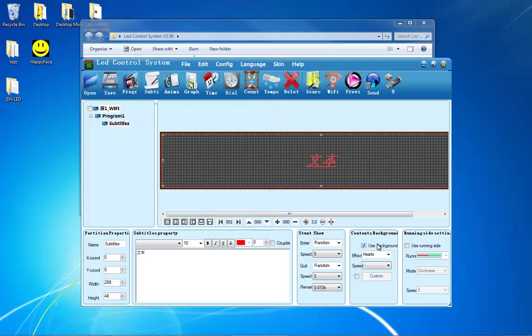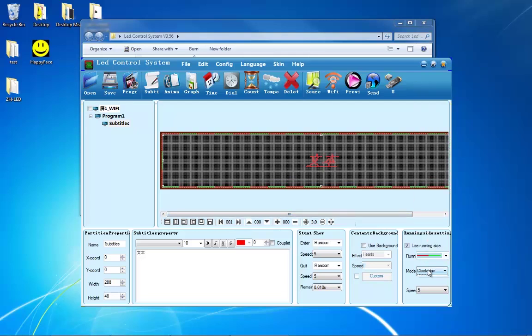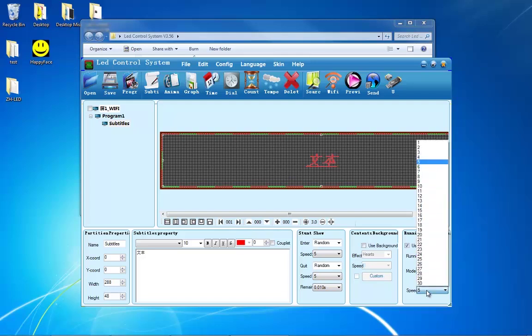Next to that box is a box called Running Side Setting. If you enable it, you will put a border around your message. You can change what style your border is, the mode it's animating at, and also the speed of the animation.